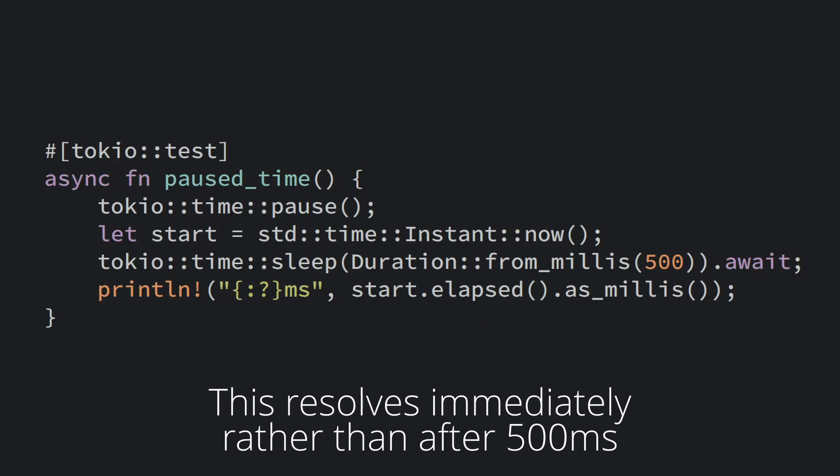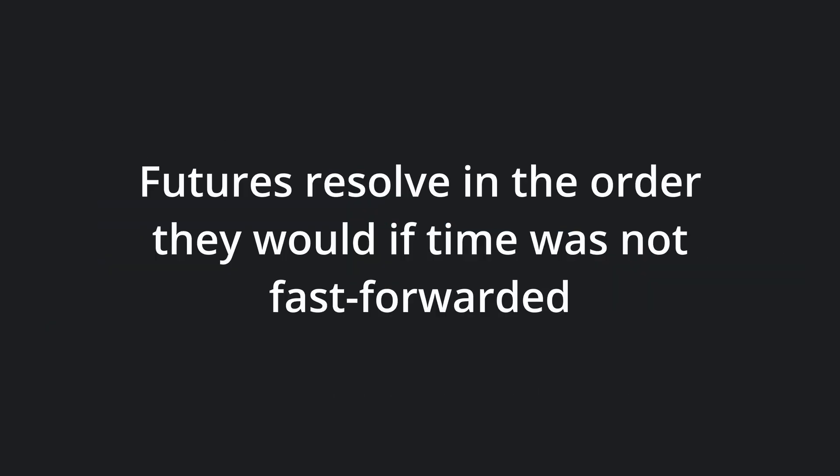The example on the screen, which is from their unit testing tutorial linked below, shows how the sleep future delays 0 milliseconds instead of the 500 you would expect. One important detail of this time manipulation is that futures resolve in the order they would complete, even though they all consume no time.